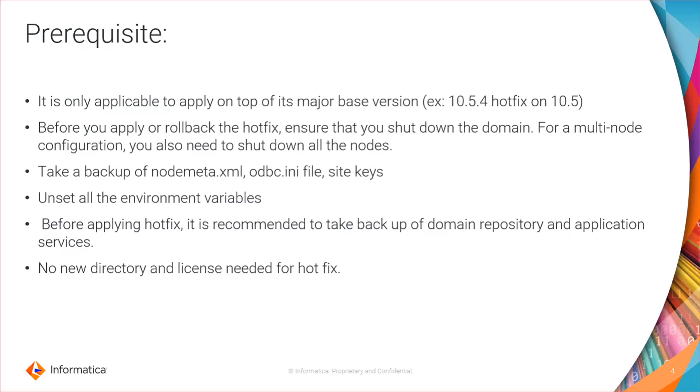Before you apply or rollback the hotfix, ensure that you shut down the domain. For a multi-node configuration, you also need to shut down all the nodes. For a multi-node setup, you have to apply the hotfix on each node individually.